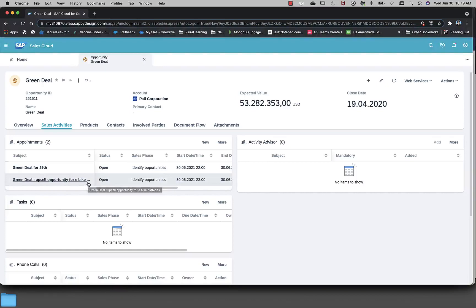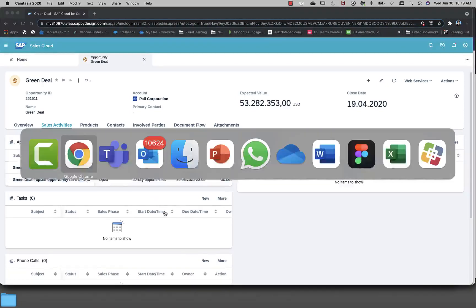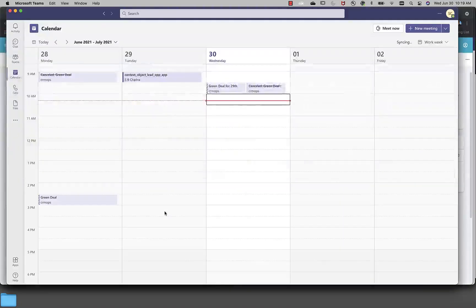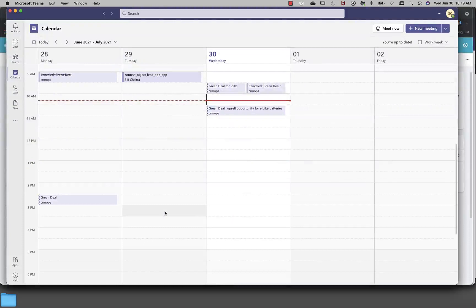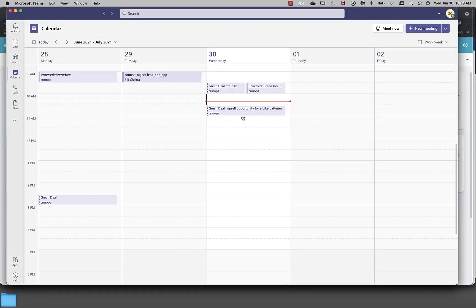If I go back to the calendar for one of the team members who I've added as one of the attendees, this appointment should appear. Now, if you see over here, the appointment is appearing. Good.